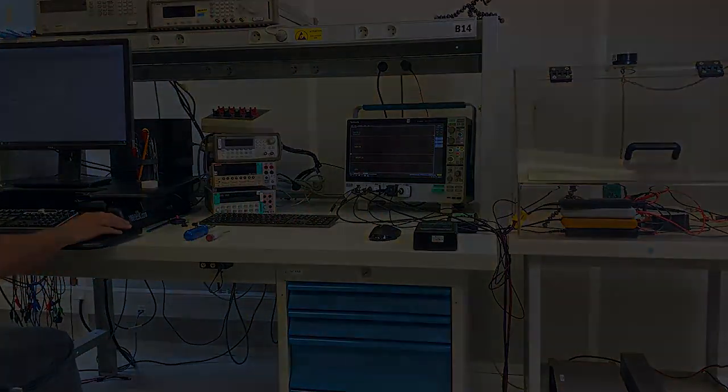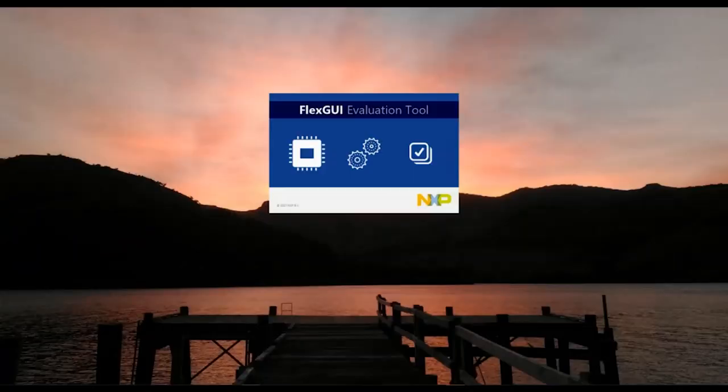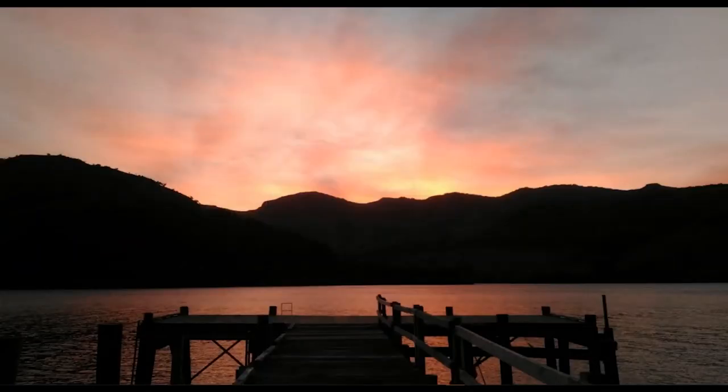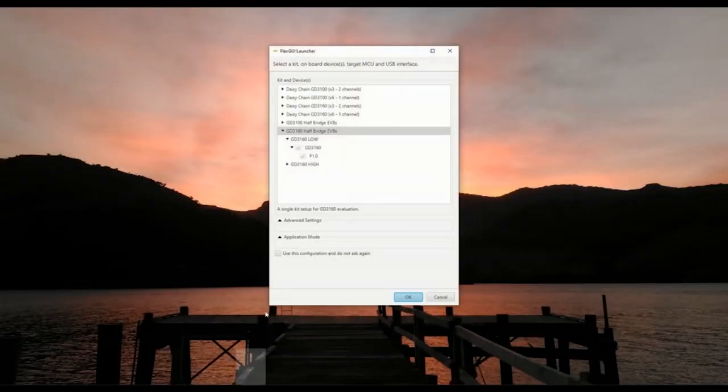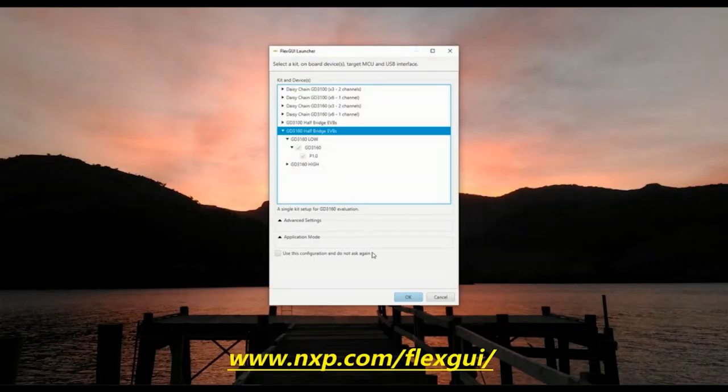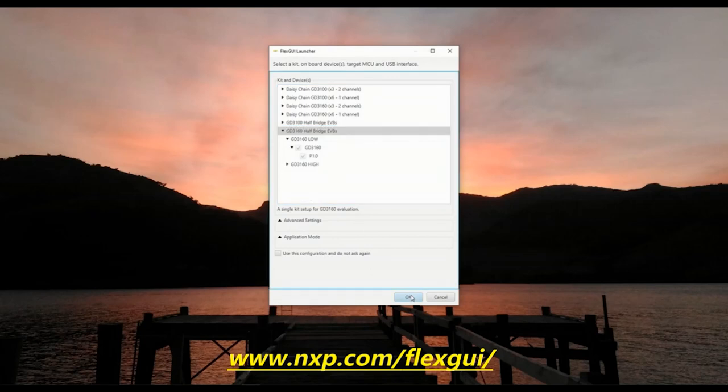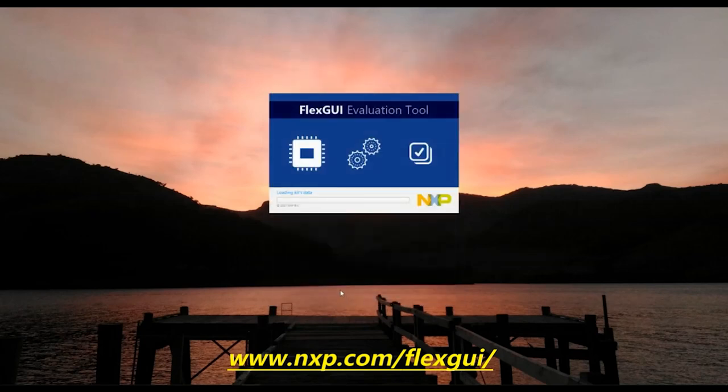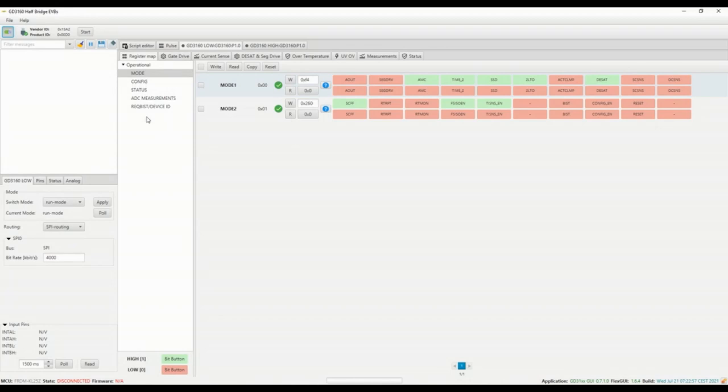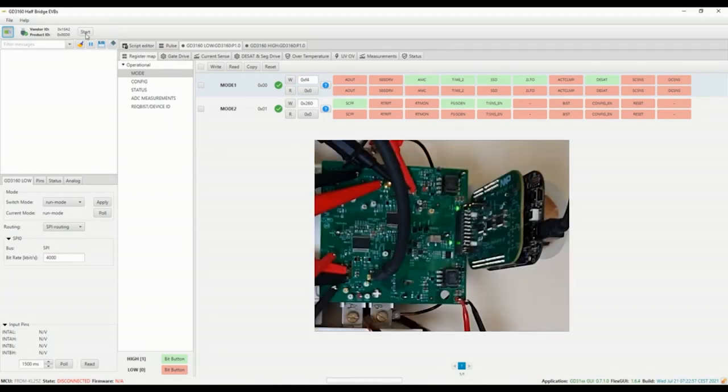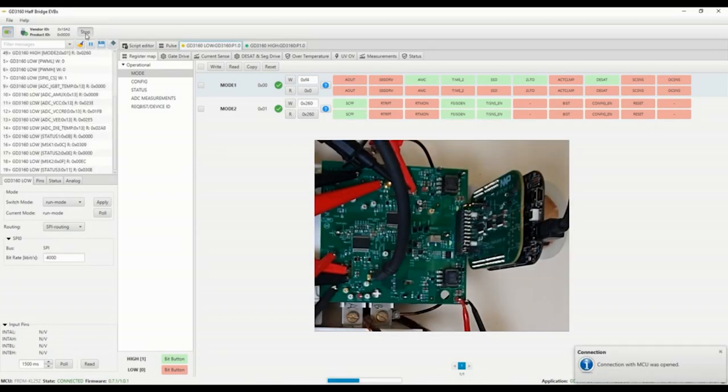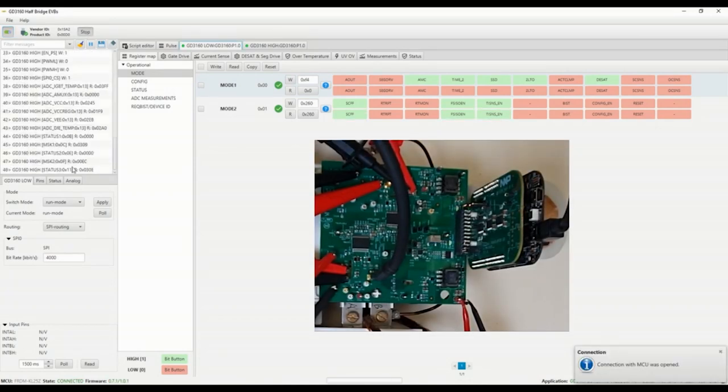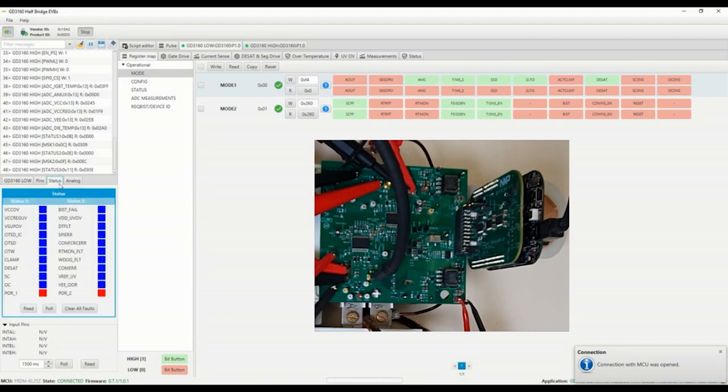In order to drive our board with the computer NXP offers a friendly graphical user interface called FlexGui which is compatible with our GD3100 and GD3160 devices as well as our different gate driver boards. When we start the application a script is launched to enable the flyback converter and clear the faults.